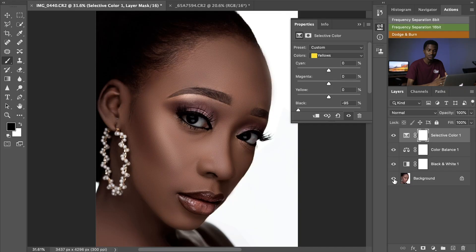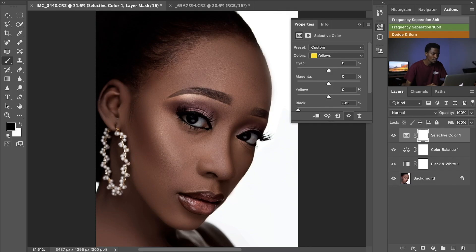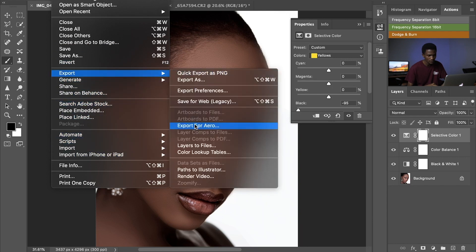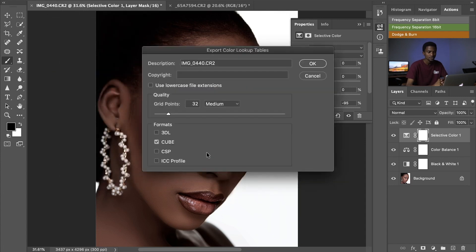Now assuming we are satisfied with this color grading of the skin and we want to create a Color Lookup Table — a LUT — so that next time we won't have to go through all the creation of different adjustment layers. We just pick up the LUT we created and apply it to save time. To create the LUT, go to File, then Export, then look for Color Lookup Table.